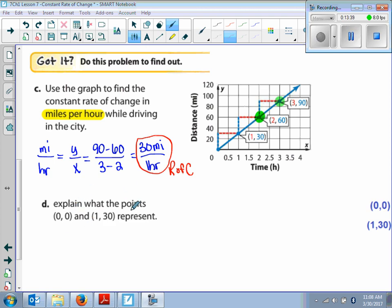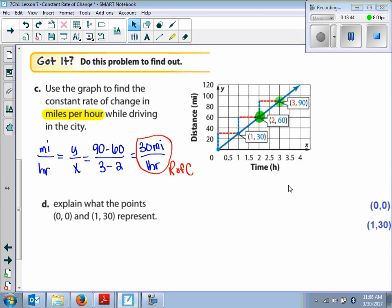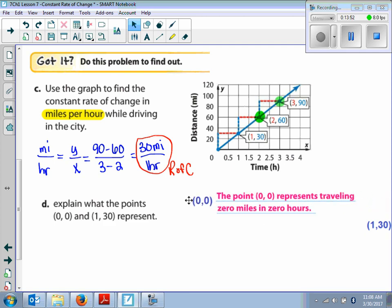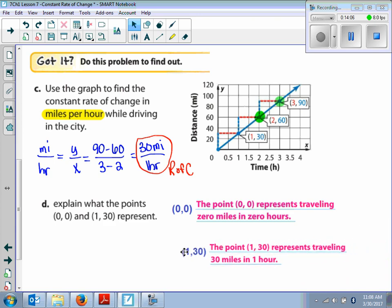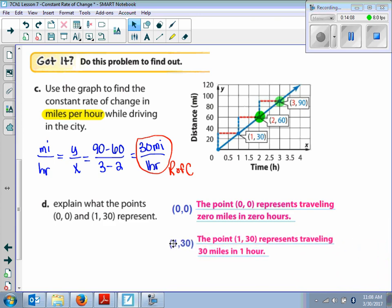Example D says: explain what the points (0, 0) and (1, 30) mean. At (0, 0), they are traveling 0 miles in 0 hours. At (1, 30), they traveled 30 miles in 1 hour.